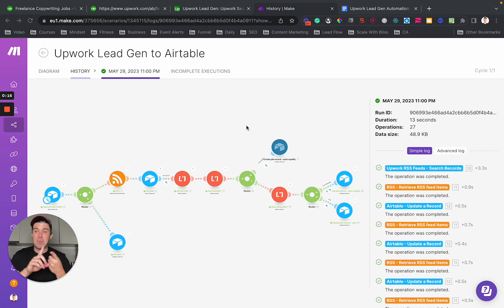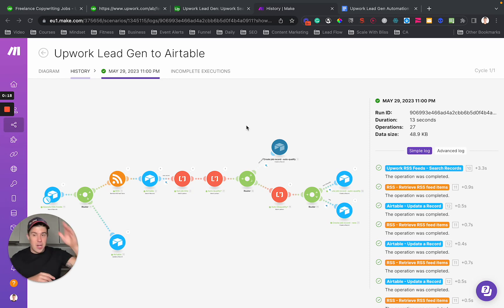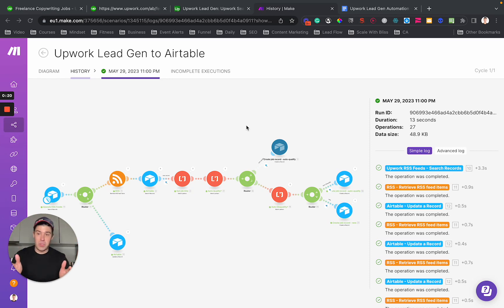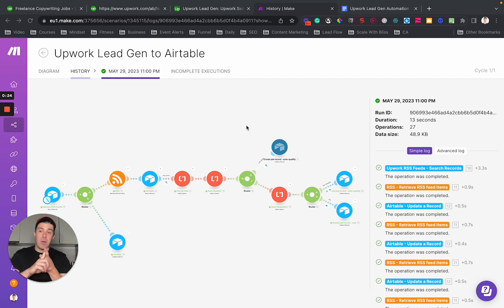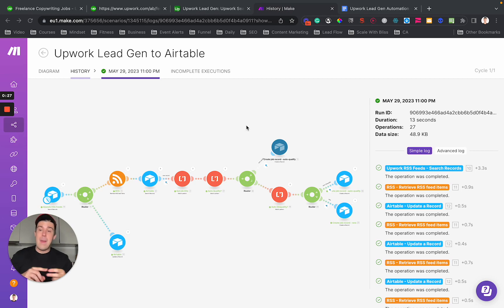It allows you to split test proposal messages. So you can send a hundred proposals with one, a hundred proposals with another, and actually see the stats on which one is getting the most responses and most jobs, the most profit for you.